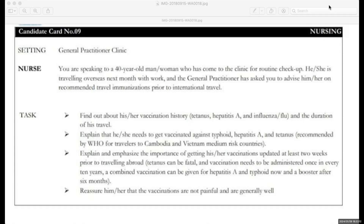Nurse continues: 'As you're going next month for work, you need to get vaccinated regarding typhoid, hepatitis A, and tetanus, as this has been recommended by the World Health Organization for travelers going to certain countries. Which country are you planning to go to?' Patient: 'I'm going to Cambodia and Vietnam.' Nurse: 'That means, as I told you, WHO has recommended this — Cambodia and Vietnam are medium-risk countries, so you need to be vaccinated against typhoid, hepatitis A, and tetanus.' Patient: 'But why should I be vaccinated? I've been to these countries before and nothing has ever happened. I'm going to stay in a five-star resort. Why do I need unnecessary vaccination?'